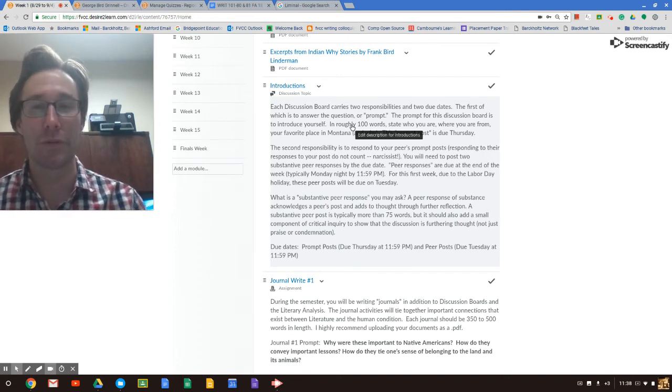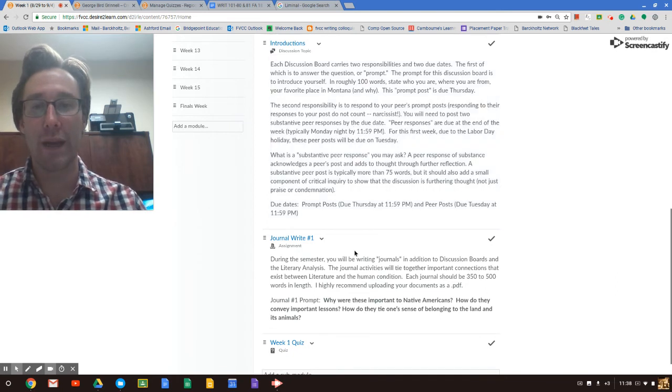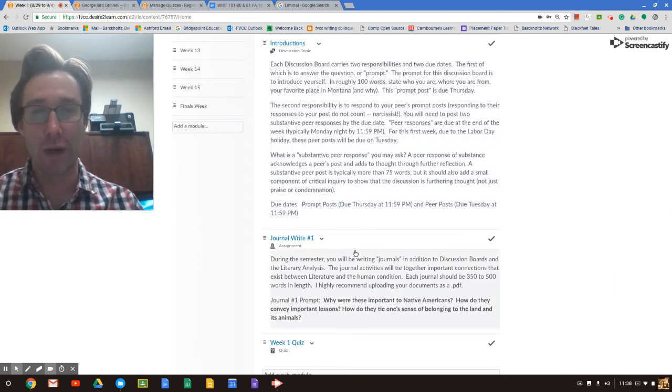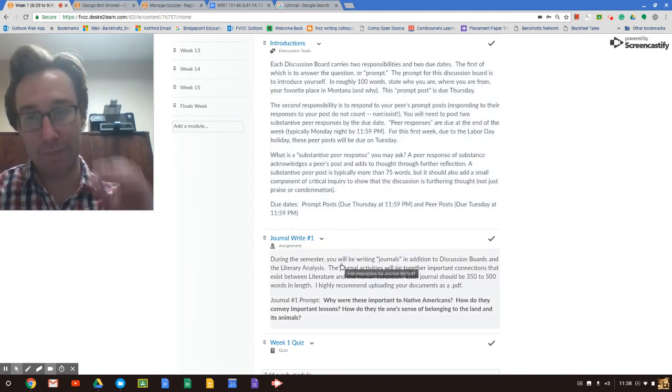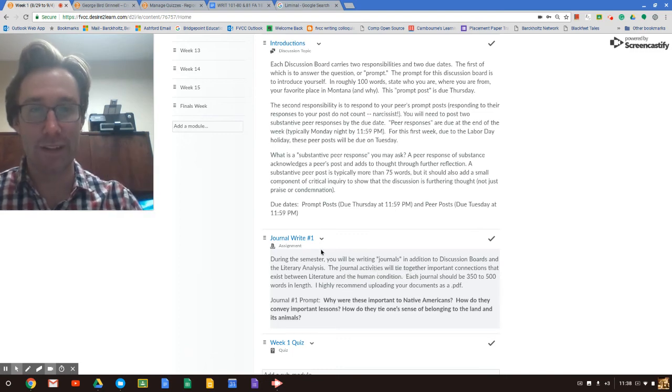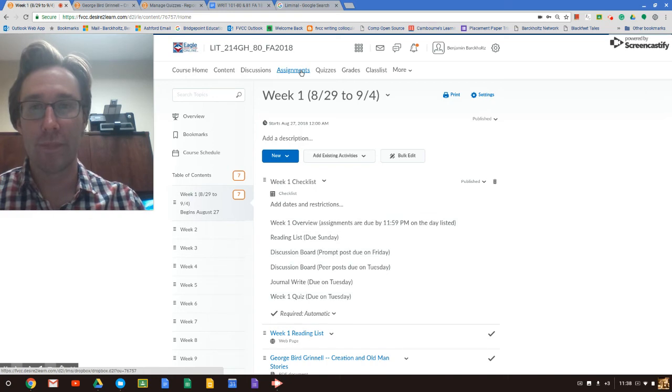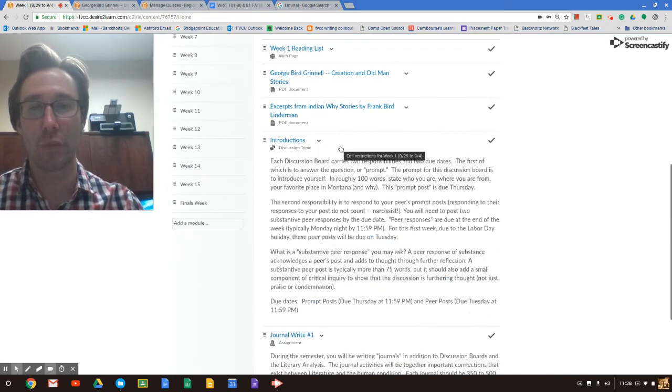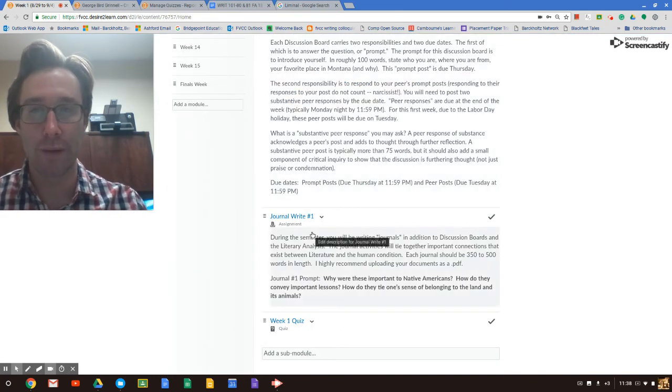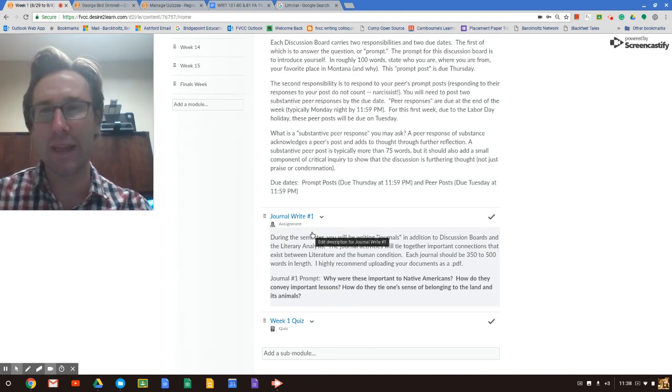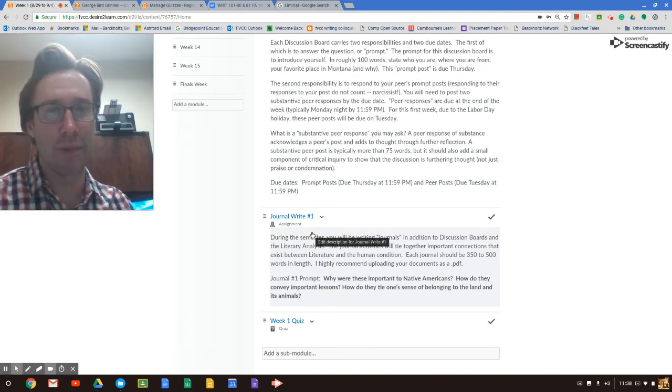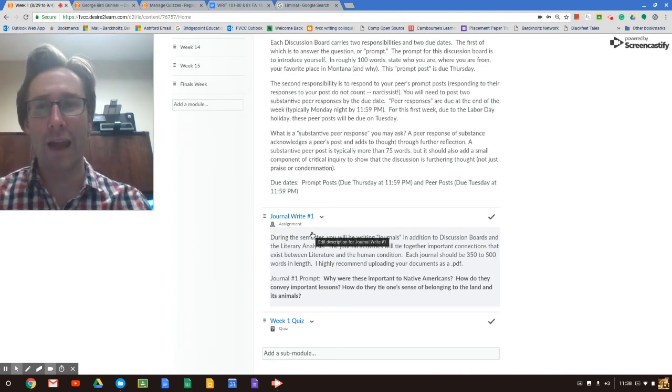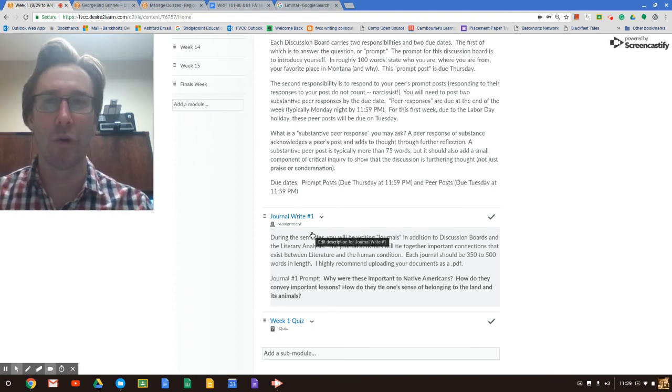You'll also create a journal write and post this to this assignment. If it doesn't have a link here, then the assignments you can go to, there's this assignments link up here, and choose that first week journal write, journal write number one. And if you can, save them as PDFs. Later in the semester we will have five to ten of these which will need to be uploaded into an assessment folder.